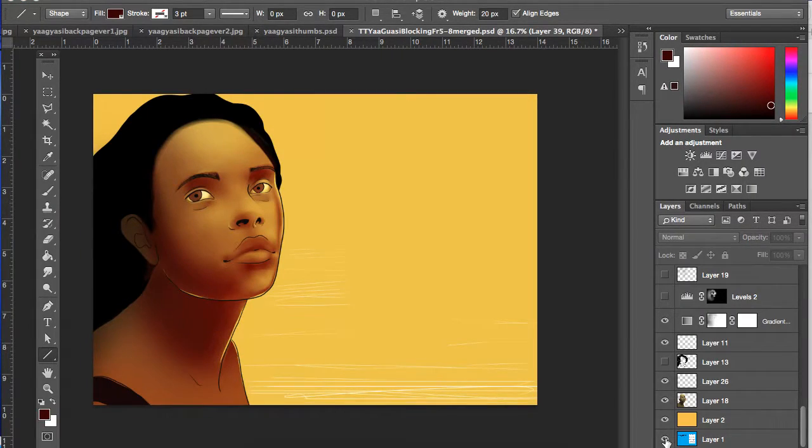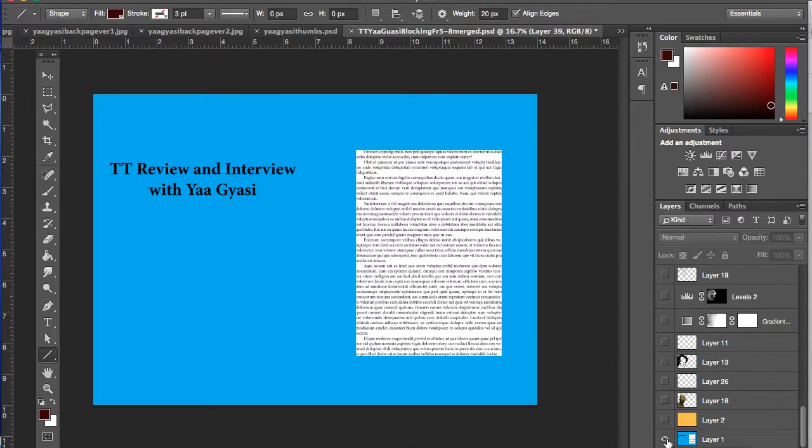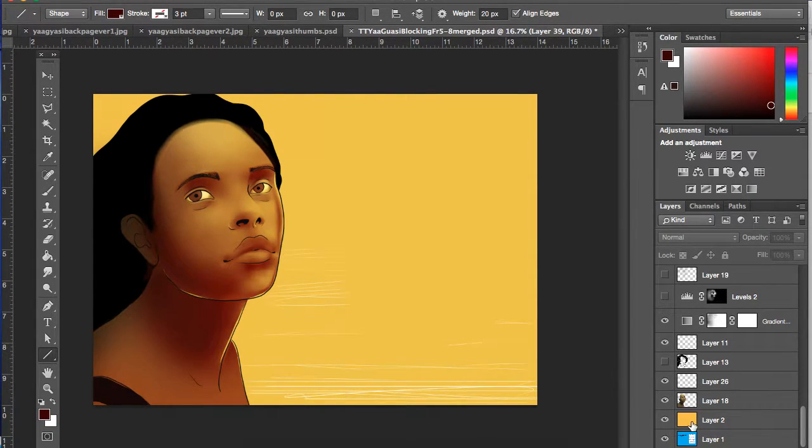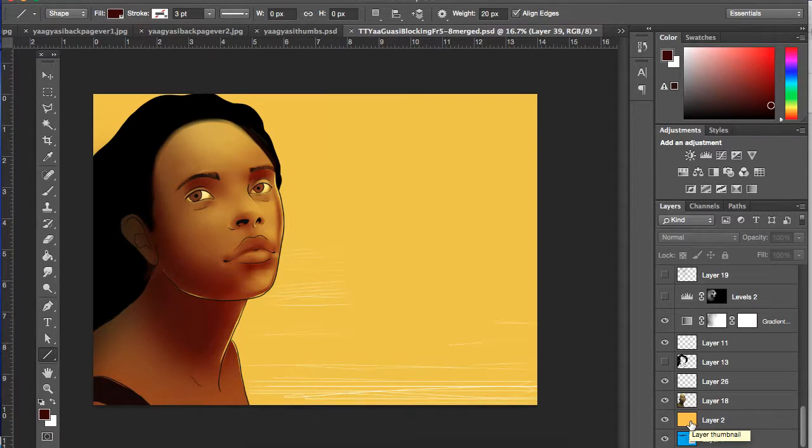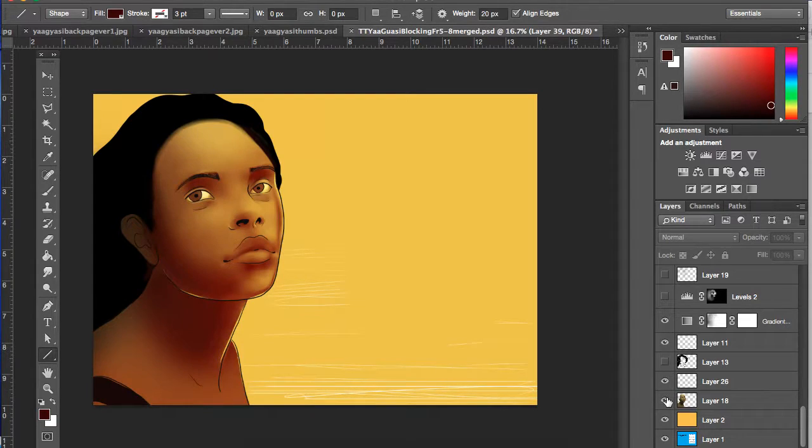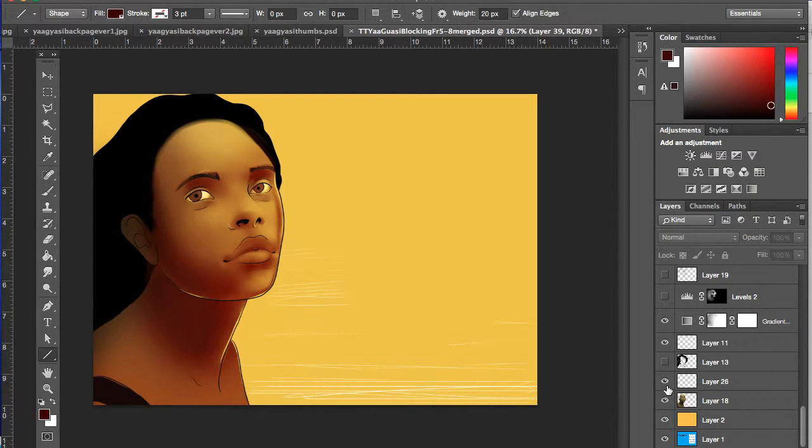The first thing is I get this page, which is the blocking from the art directors, and they have the text on there and the title. And then, as you can see, I added a layer that was all the same yellow color as the book. And then I have my lines on a separate layer from my shading.